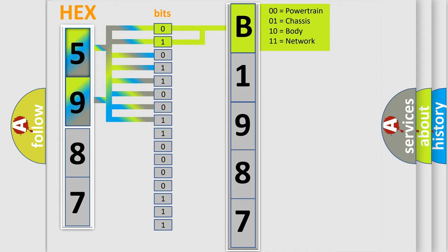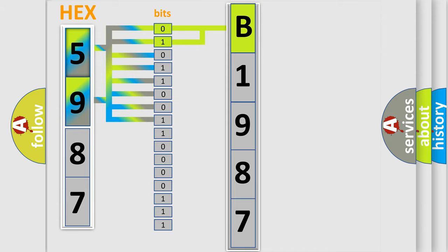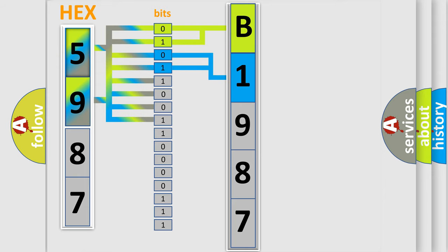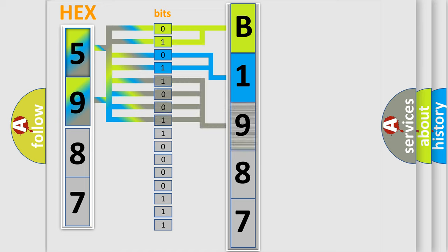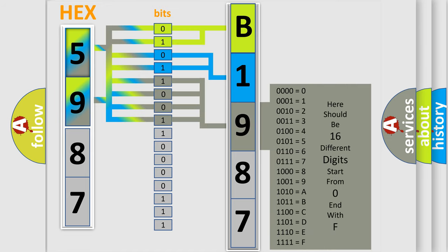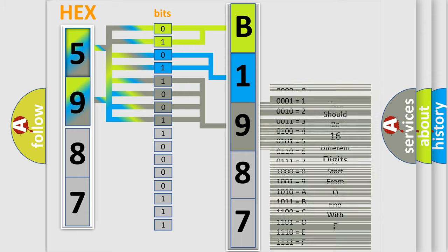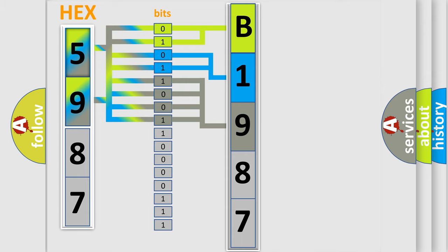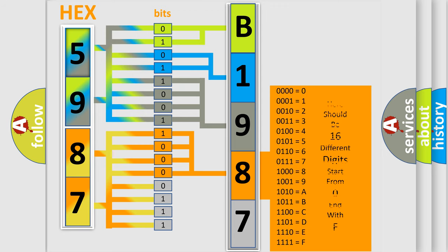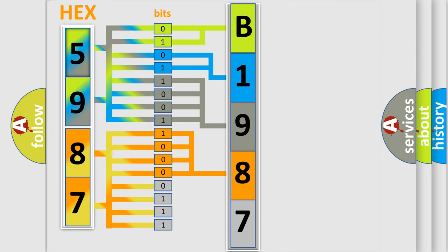By combining the first two bits, the first character of the error code is expressed. The next two bits determine the second character. The last bits of the first byte define the third character of the code. The second byte is composed of eight bits. The first four bits determine the fourth character of the code, and the combination of the last four bits defines the fifth character.